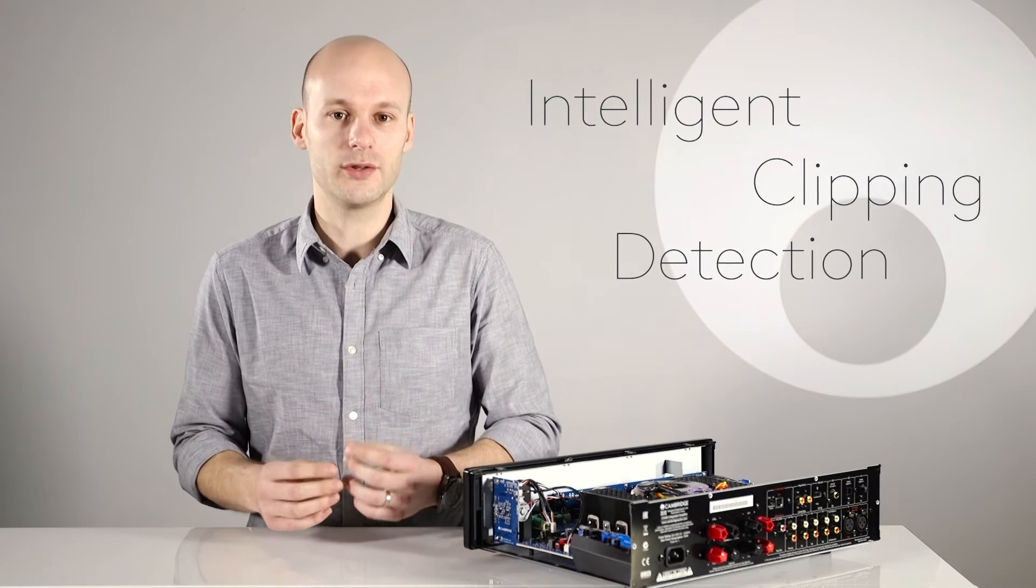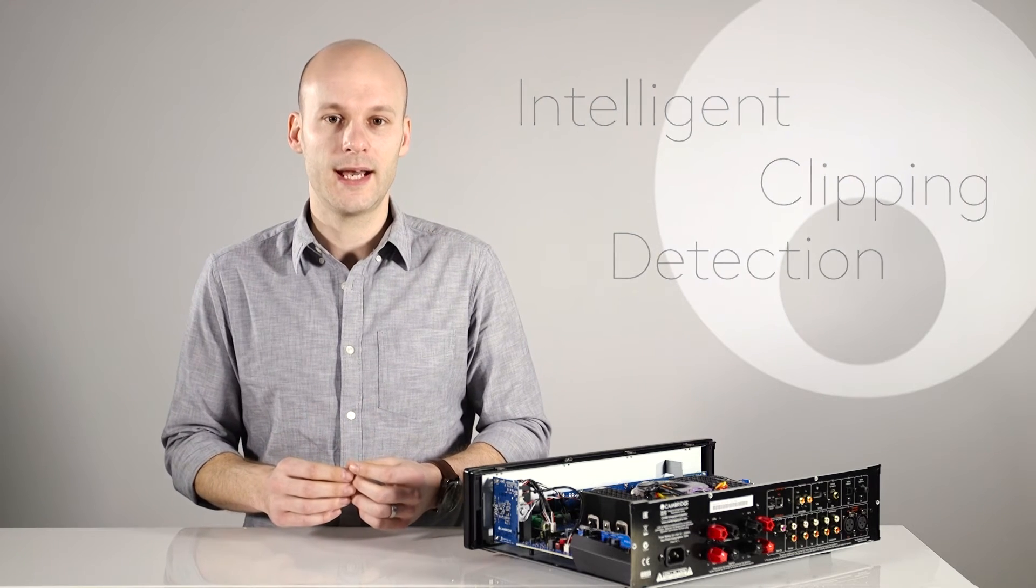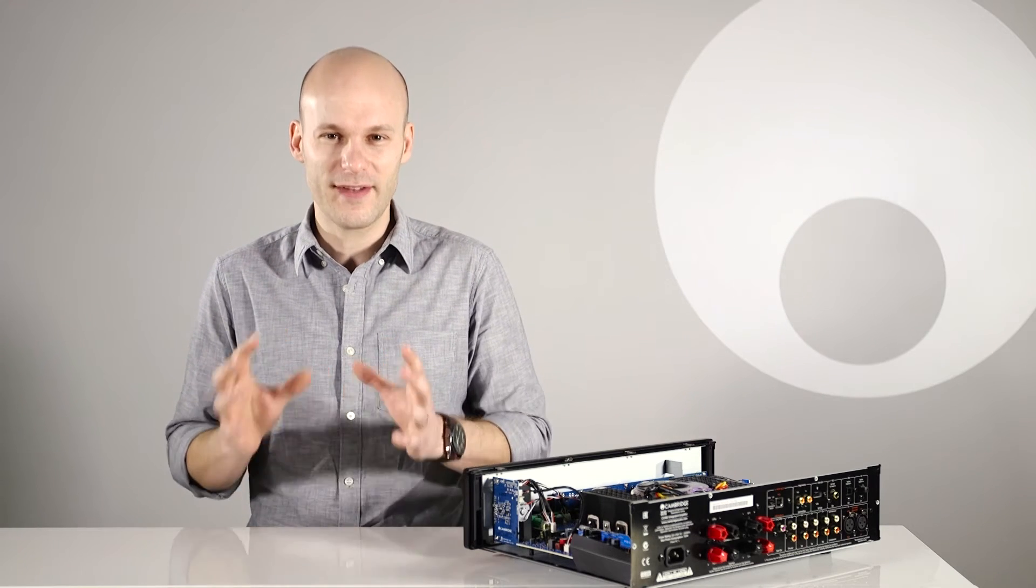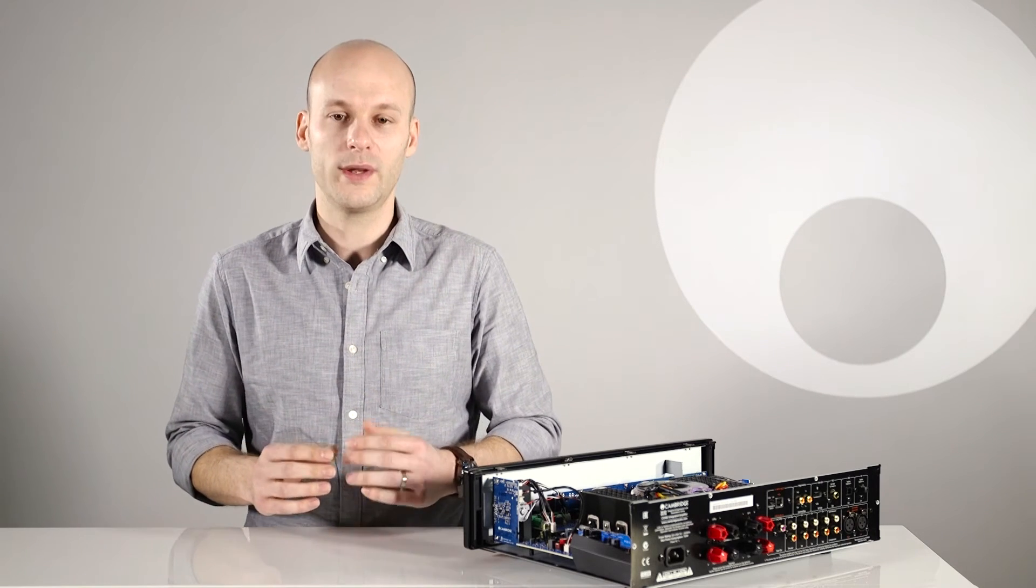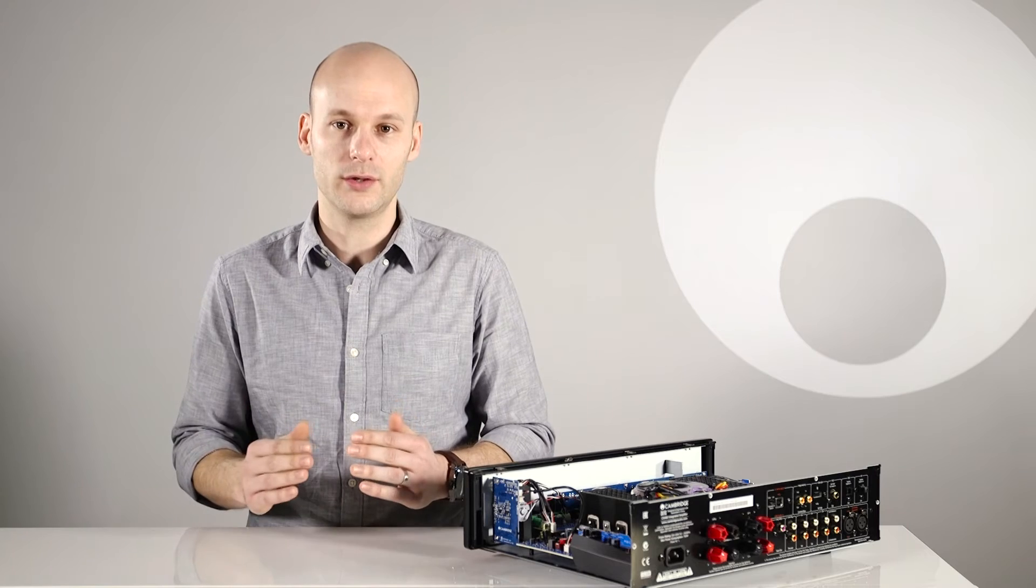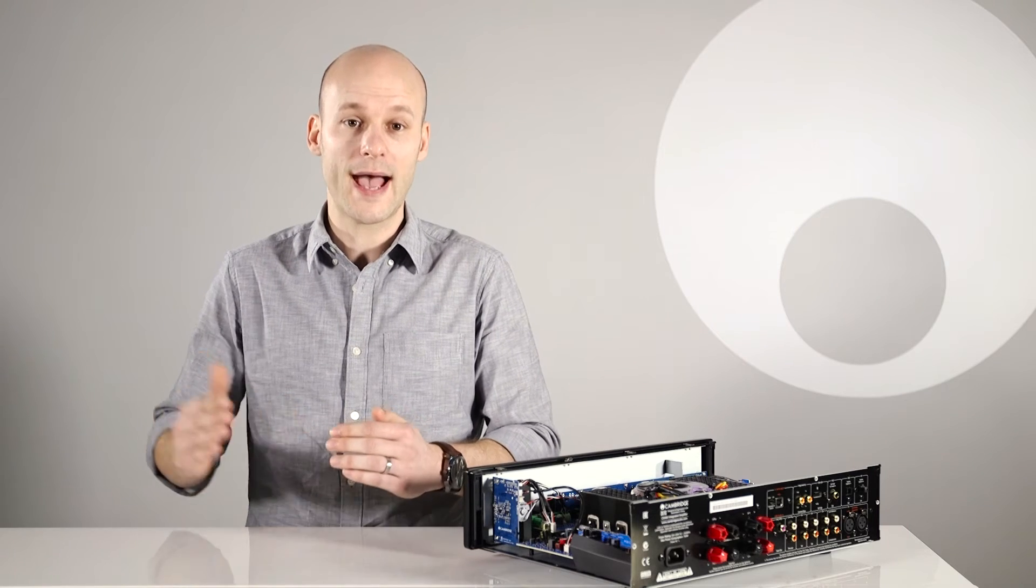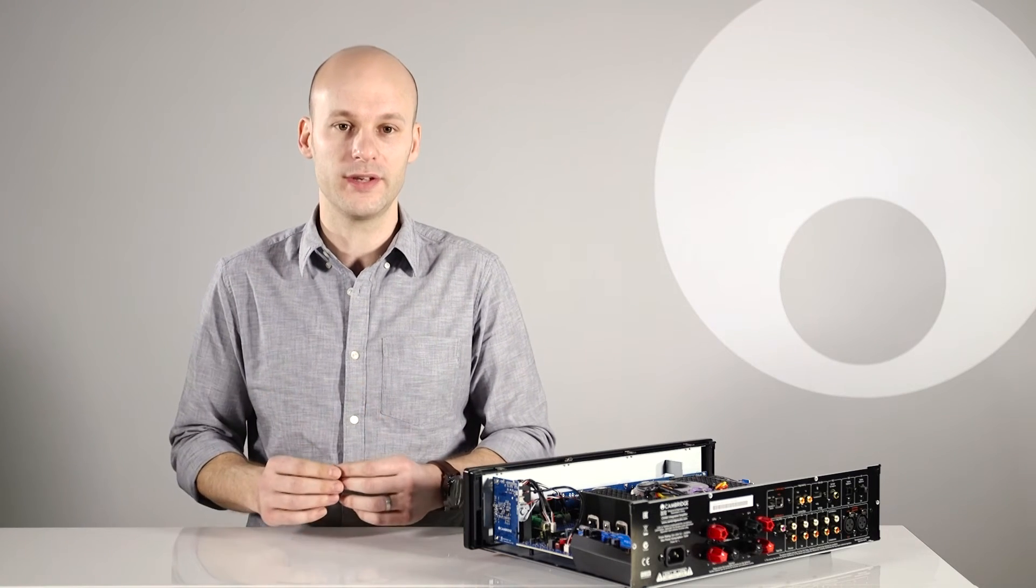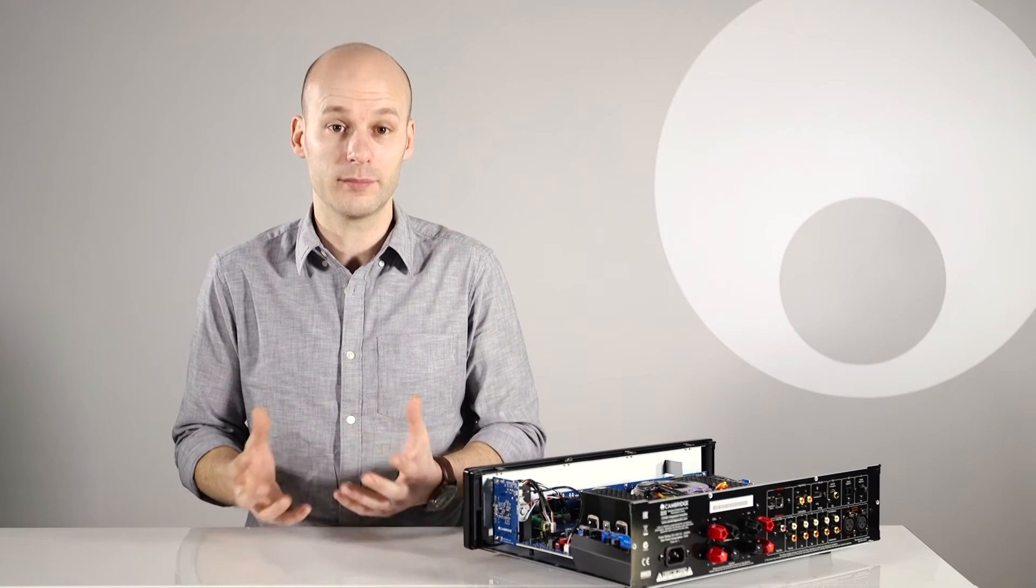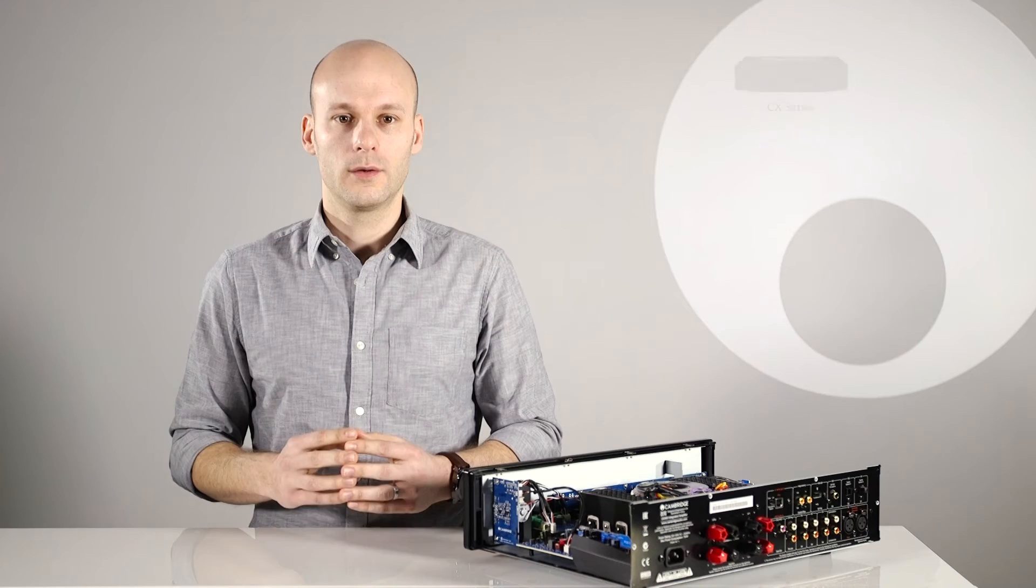Clipping can damage your speakers and happens at very high volume levels when the output signal tries to go outside the maximum voltage that the amp can provide. CAP5 will detect when the amplifier starts to clip and automatically nudges the volume down until an undistorted output is reached again.